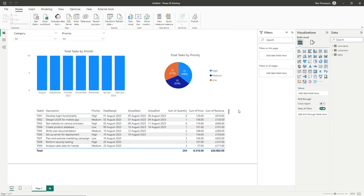Hello everyone and welcome back to another video. This video will continue from our previous one in which we looked at calculated columns. However, in this video we're going to be taking a look at measures.